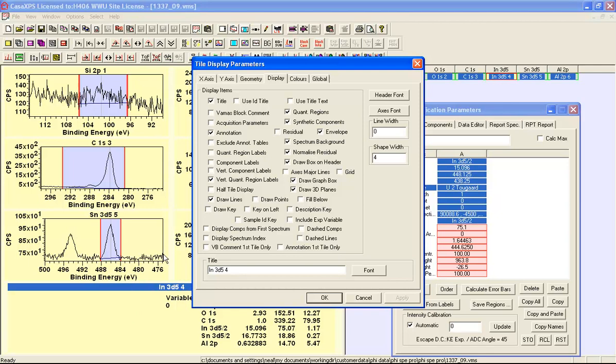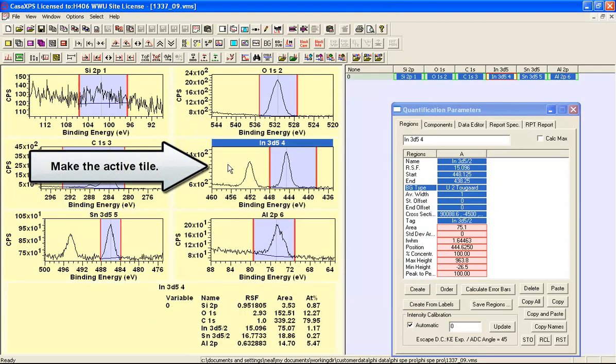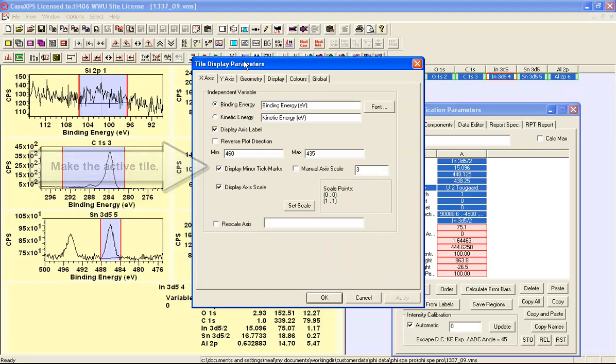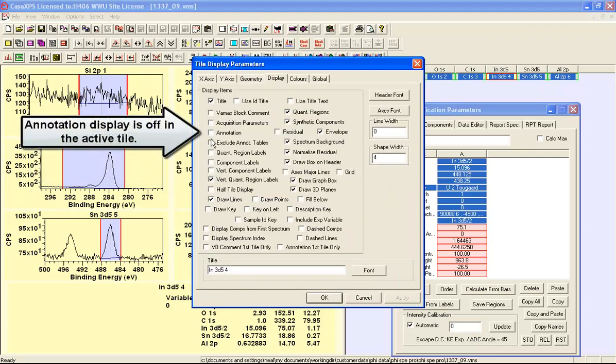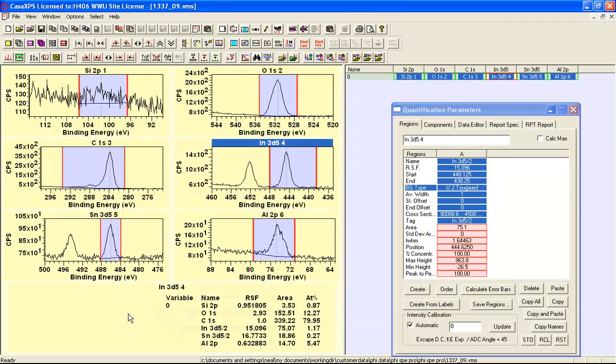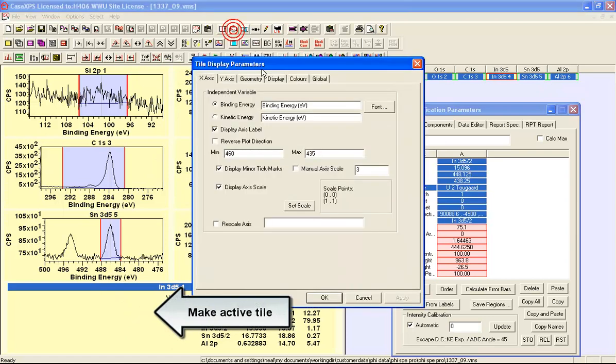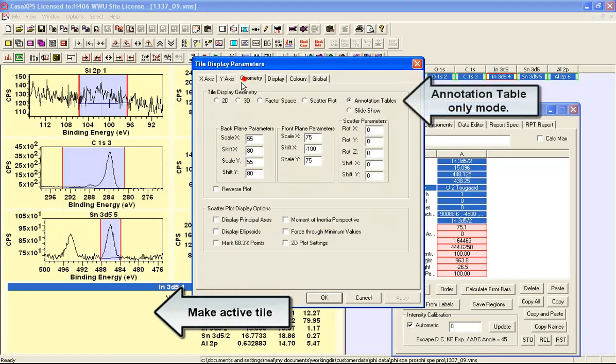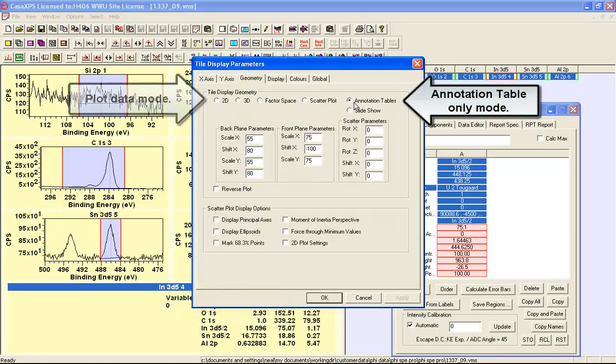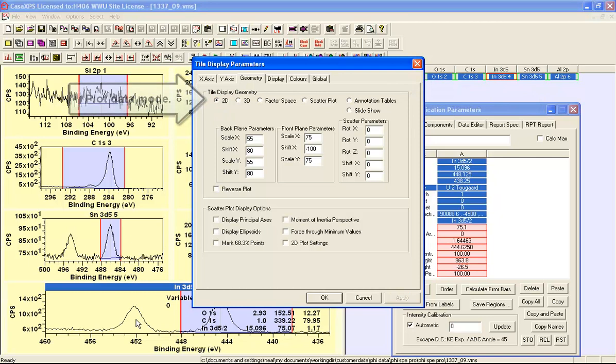Whereas if I select this tile and bring up the display parameters dialog window you can see that the annotation is not displayed here so no tables are displayed here they're only displayed in this one but no data is displayed here and that again can be seen if we look at the geometry it's telling you that the geometry is not 2D that would be an option to include the data.